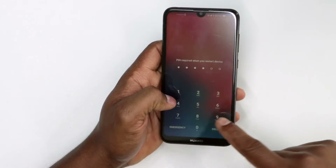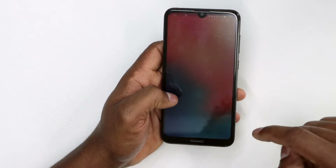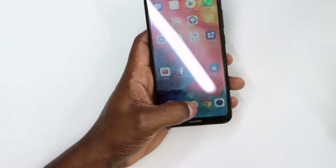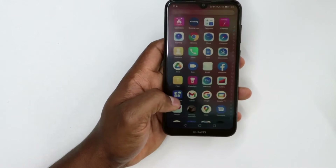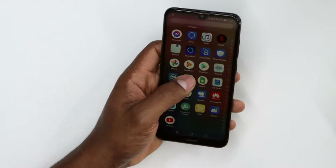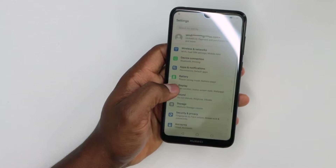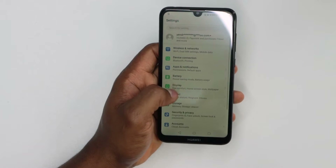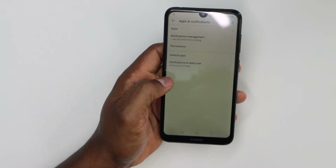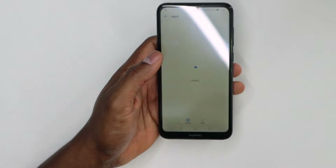There's also another way if you can't access that recovery page. Go to Settings on your phone, then go to Apps and Notifications, and click on Apps.